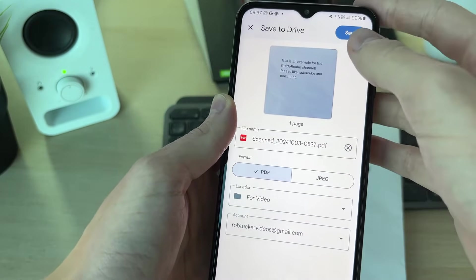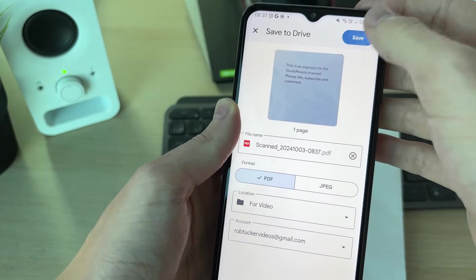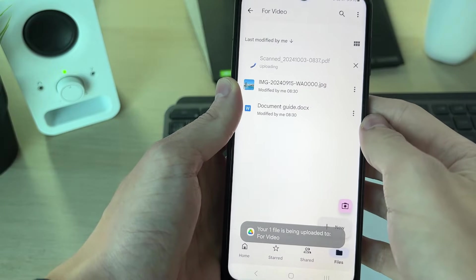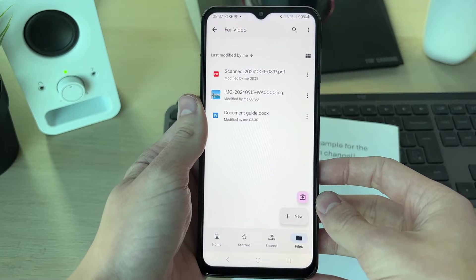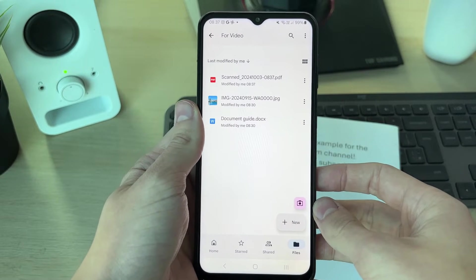You can then go and save it here as a PDF, and we've now made a PDF file.